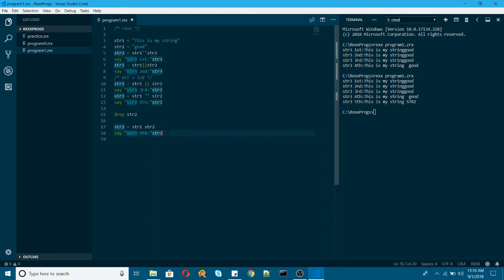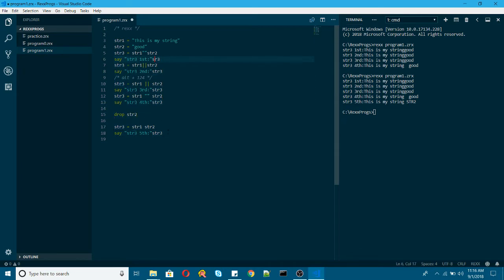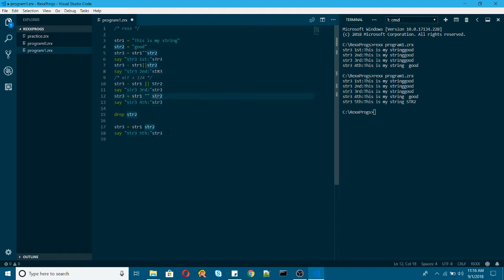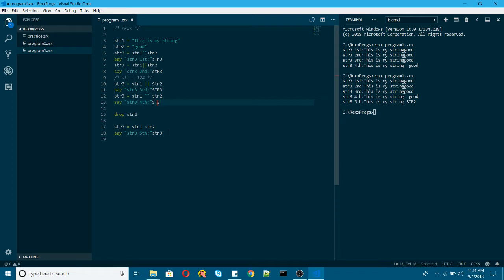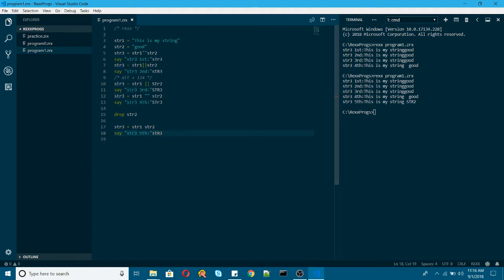And one more thing I want to show you is, what if I change the case here of the variable. Does it have any impact? Let me try to see different things. Let me try to run this one.